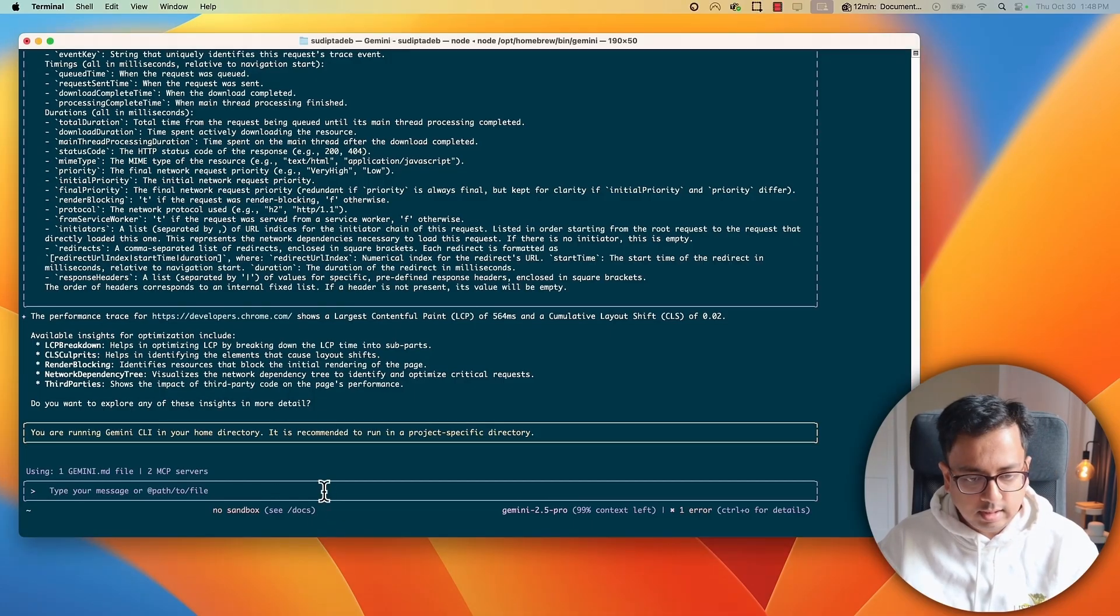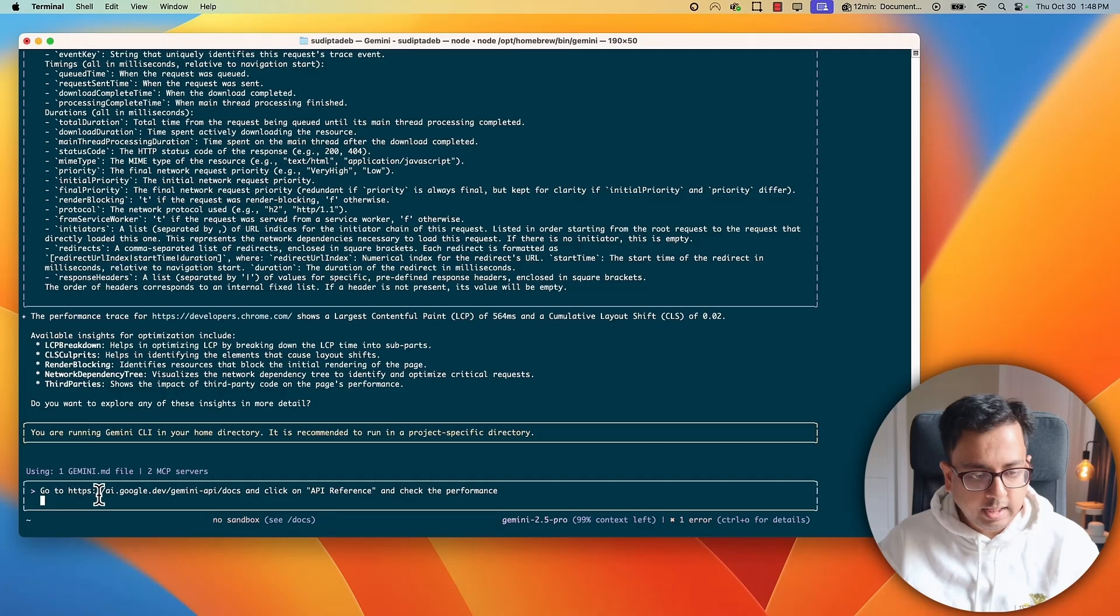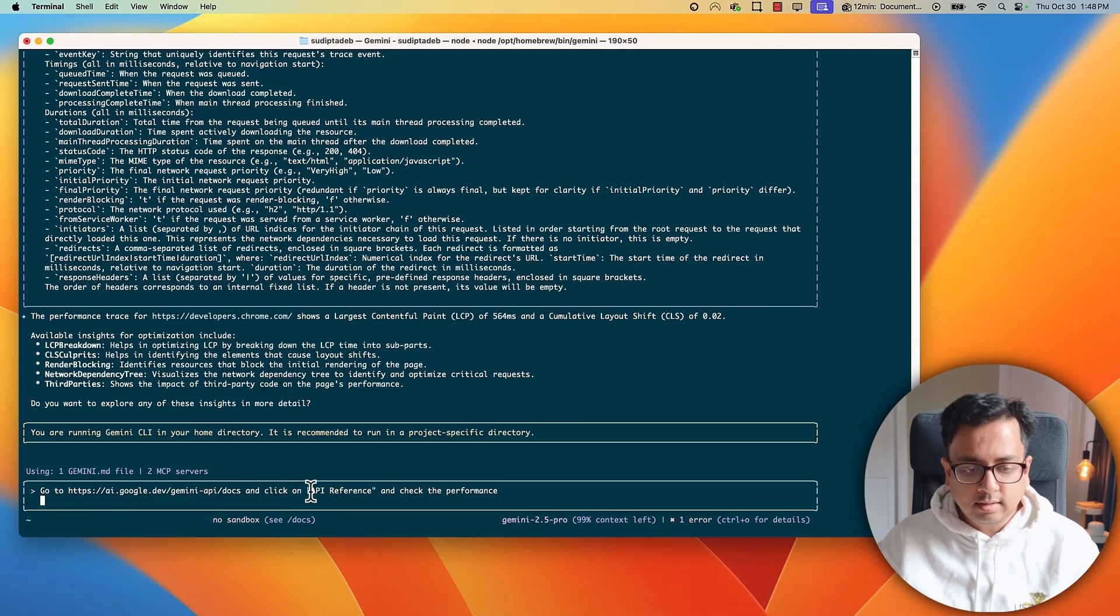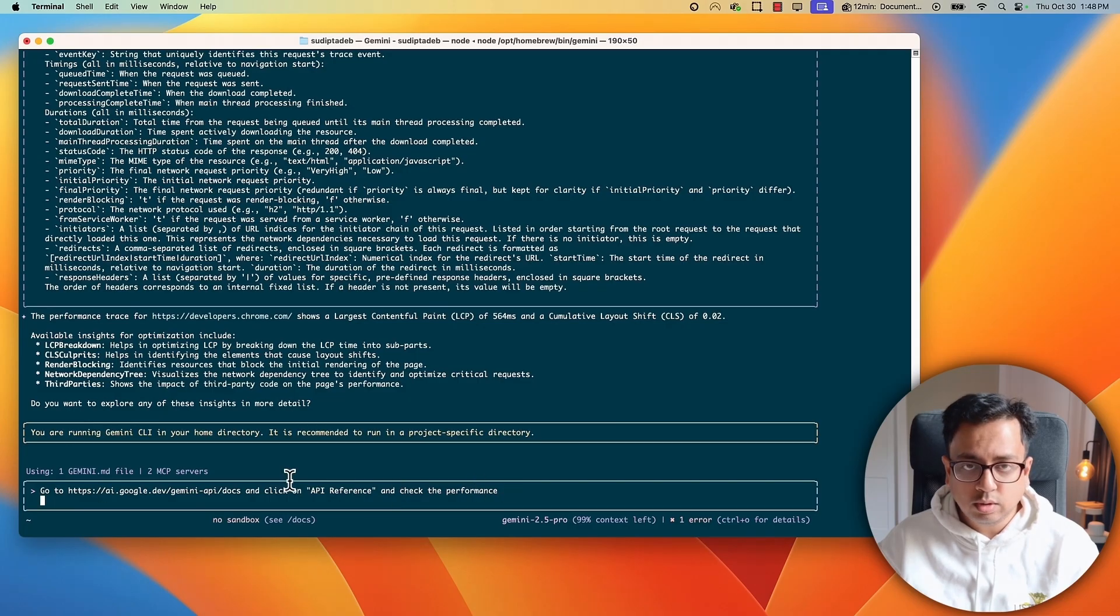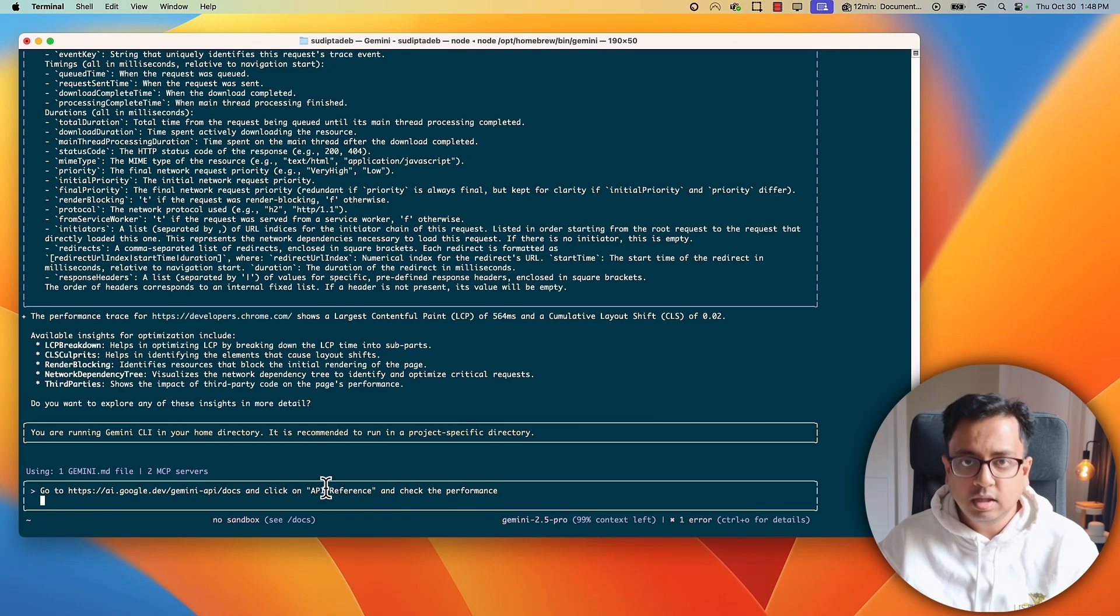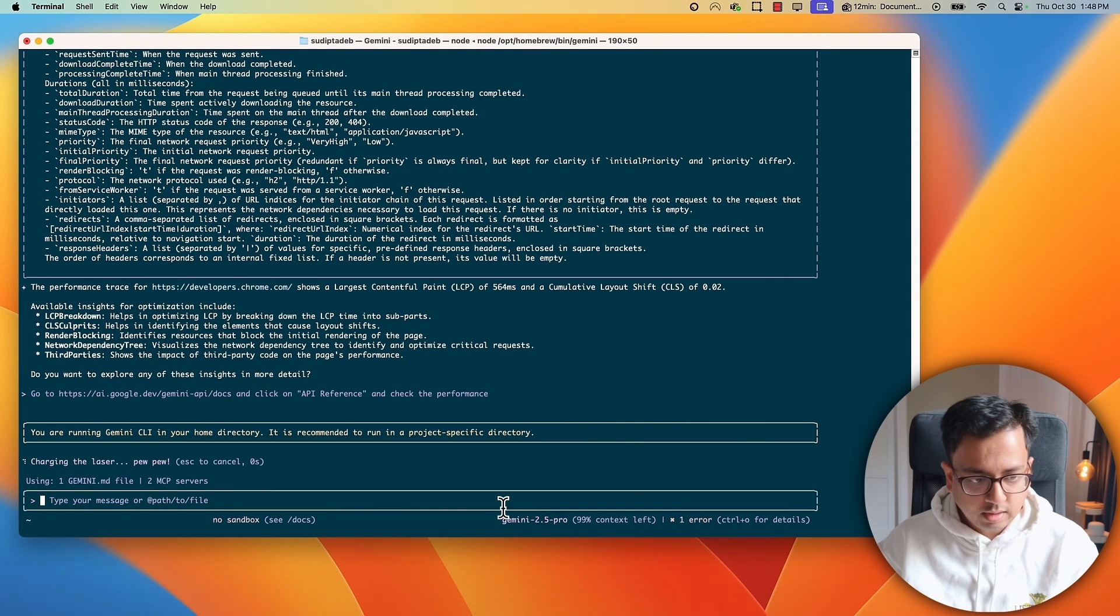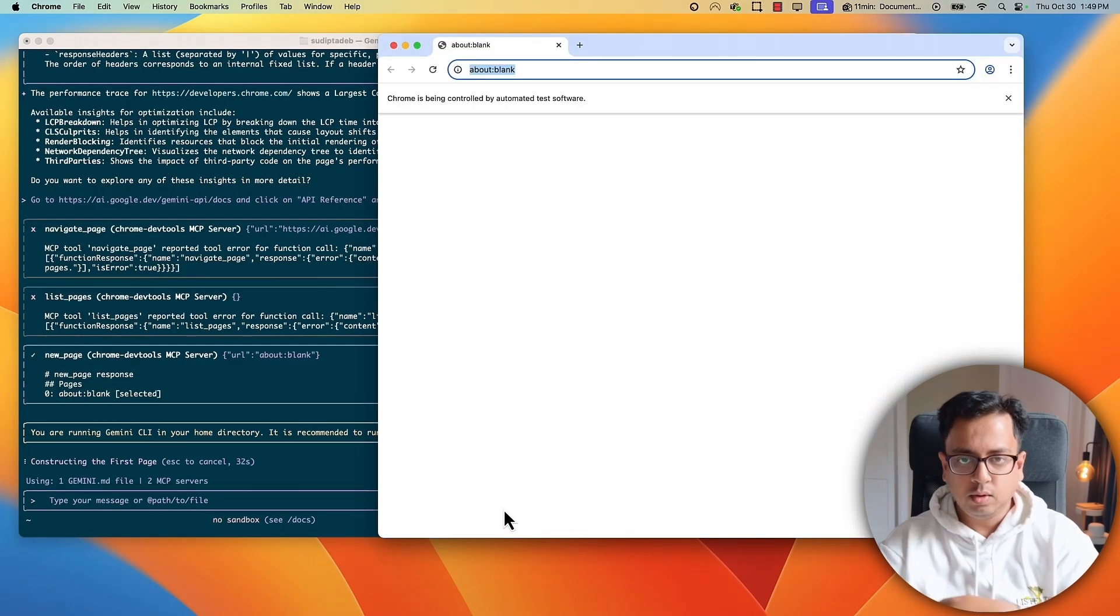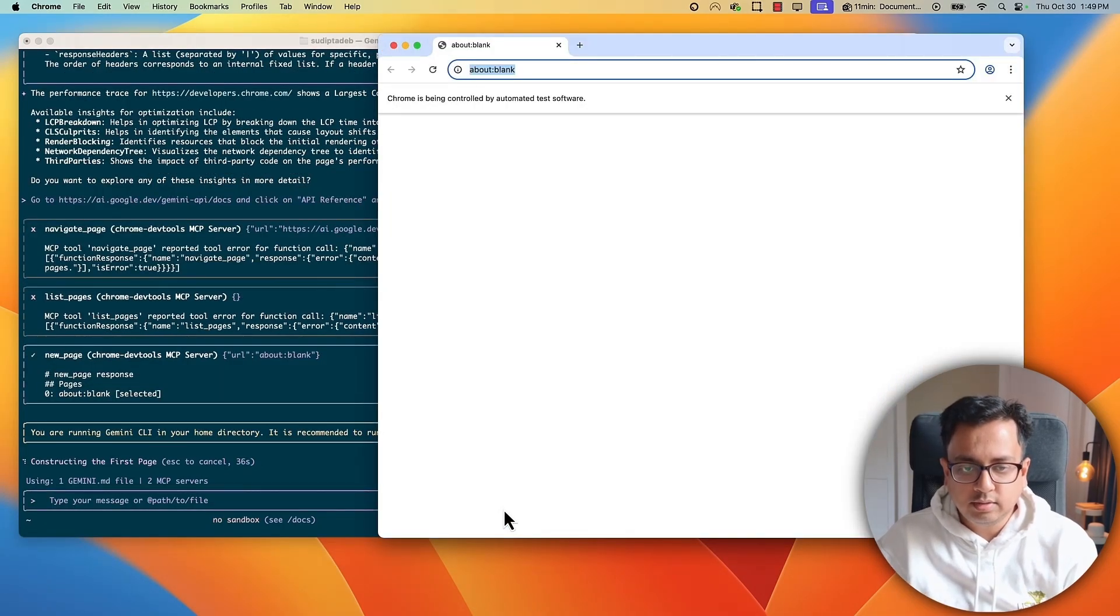This time, let's give this prompt, go to this page, ai.google.dev slash Gemini API docs. And then there is a section called API reference. Click on that and check the performance. So, not only go to the page, do some operation like API reference. There is a section called API reference. Click on that and then check the performance. So, let's see if this extension can do that. Enter. Okay. The page came up automatically on the screen.